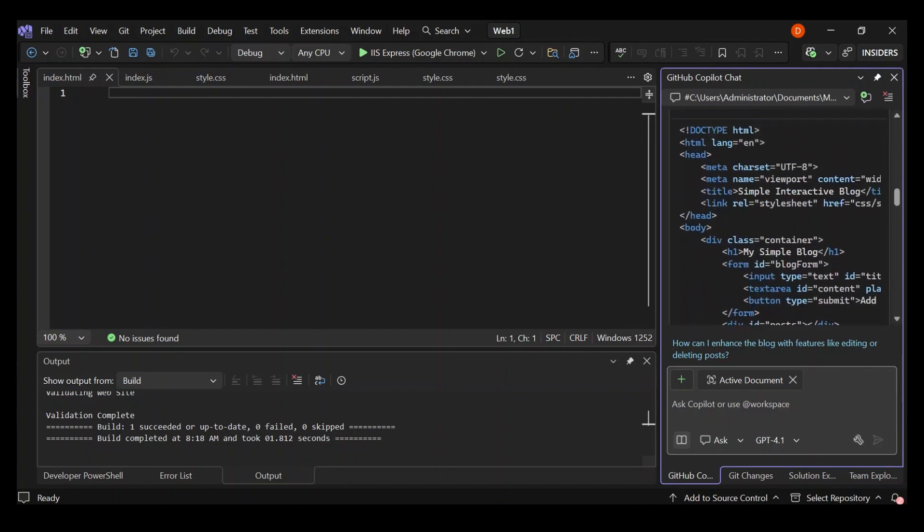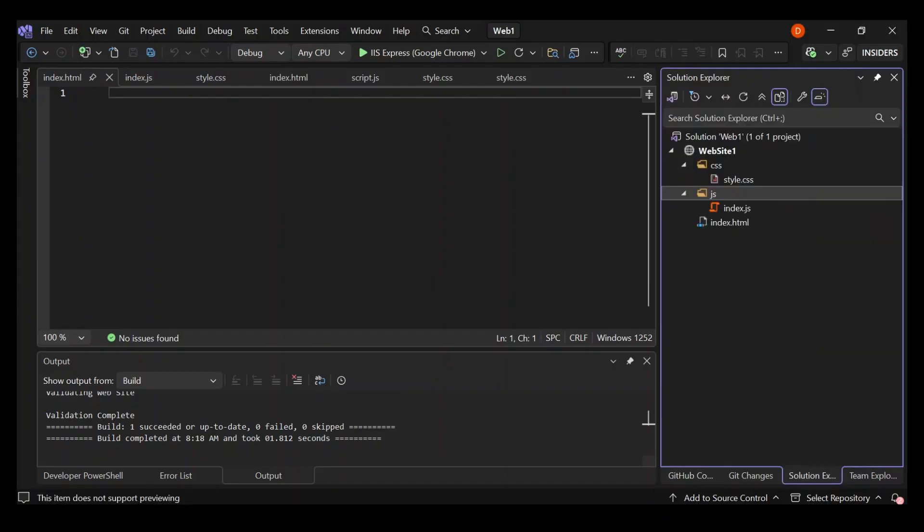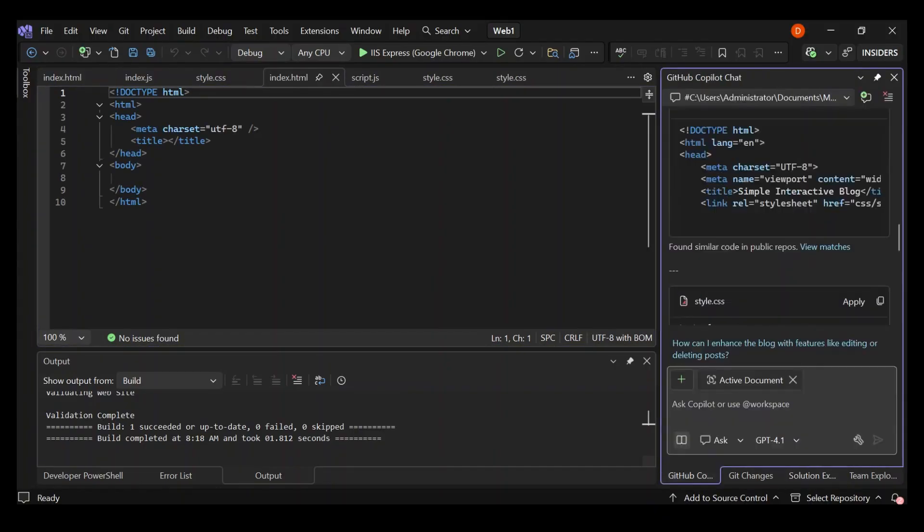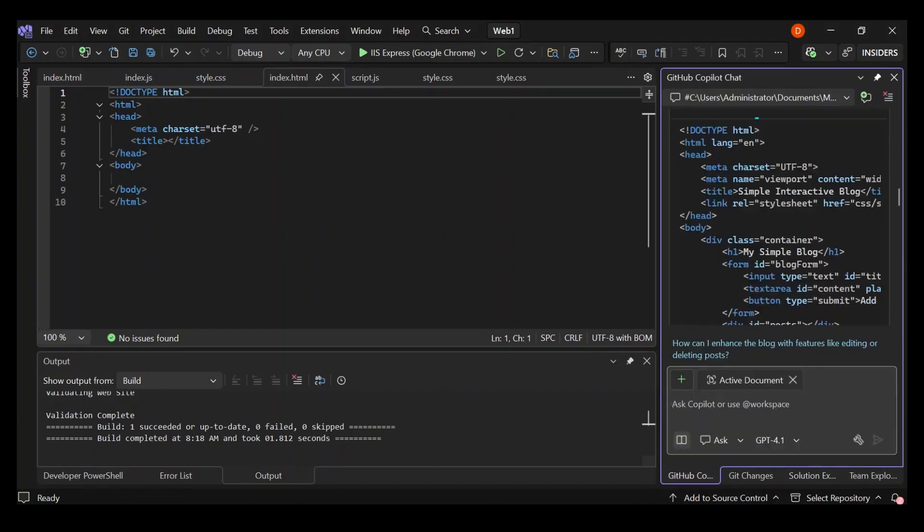First, let's put the HTML, let's apply the changes to HTML. Let's go to the solution explorer, then open our index.html. Let's go ahead and apply the changes.